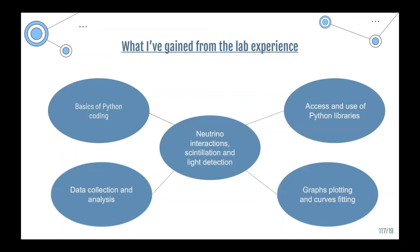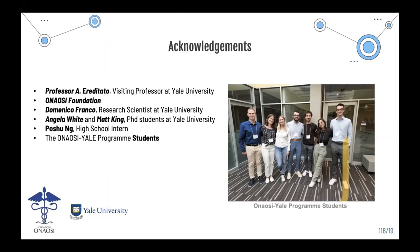In summary, from this experience I learned the basics of Python coding, data collection and analysis, graph plotting and curve fitting using Python libraries such as Matplotlib, SciPy, and NumPy — and of course physics: neutrino interaction, scintillation, and light detection. I'd like to thank Professor Elitato and Bonneth-Lenning for welcoming me into the lab, the foundation for giving me this amazing opportunity, Zamanico for welcoming me into the lab, and Matt and Angela for showing me the amazing possibilities of lab teamwork, and also Hoshi and all the University program students.